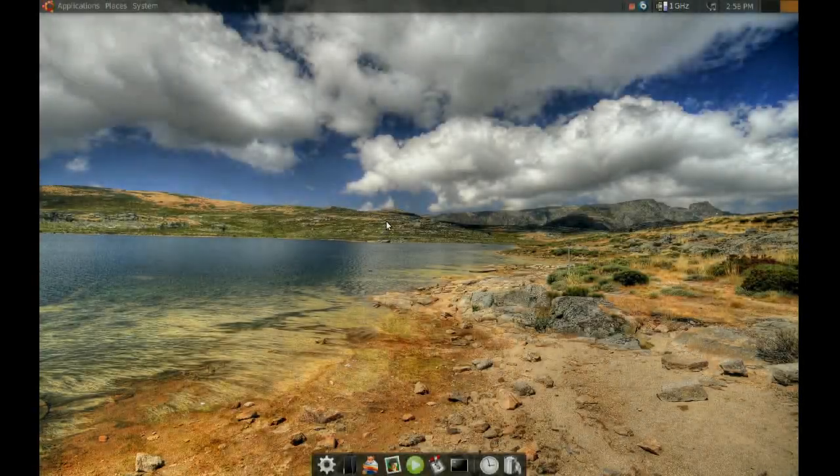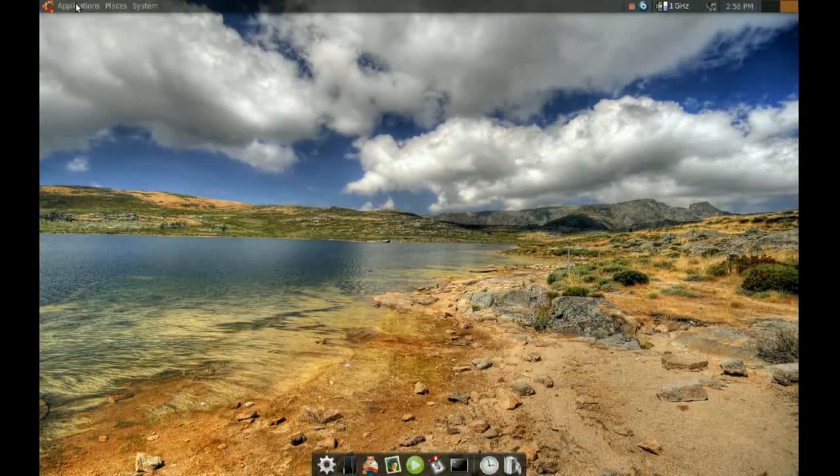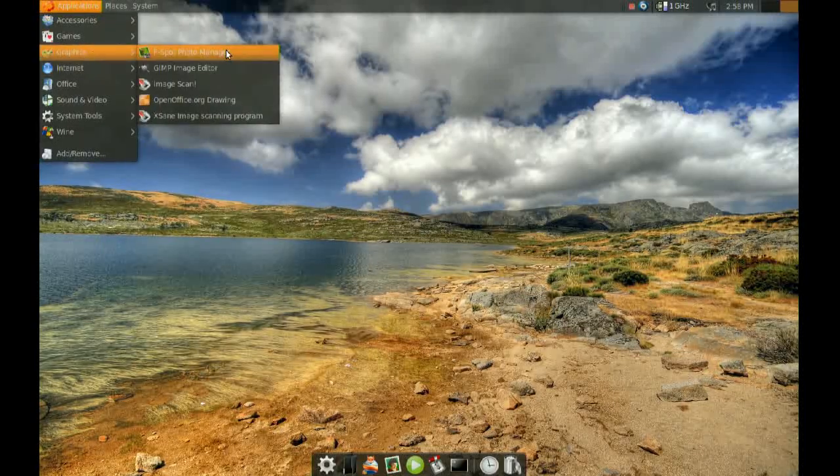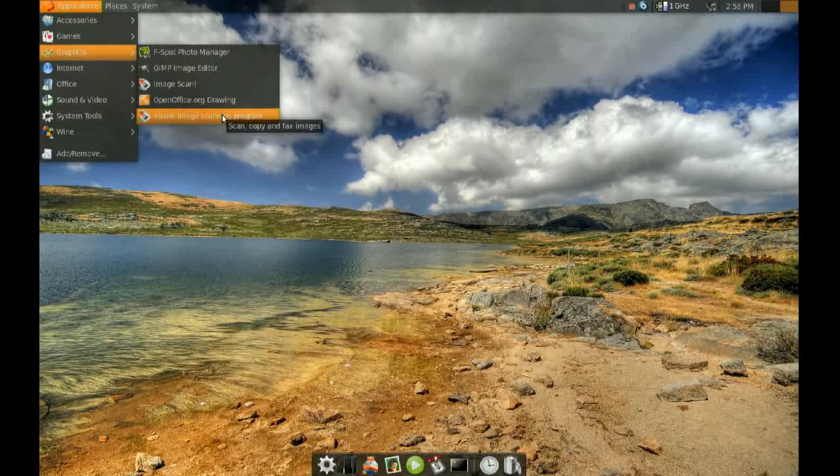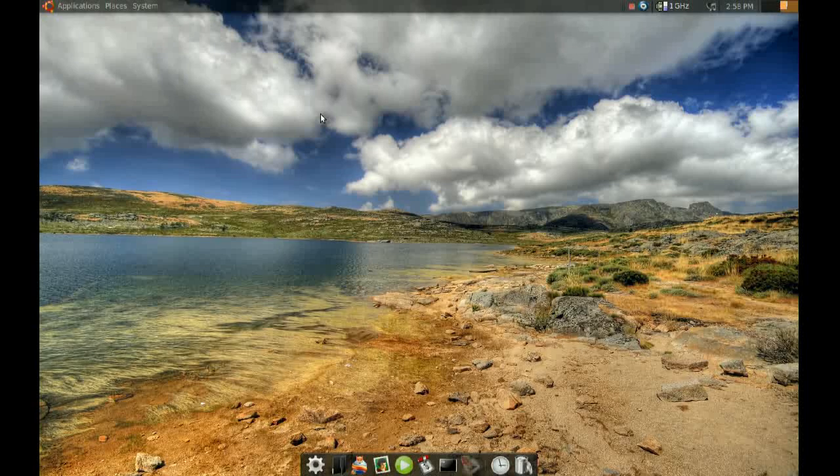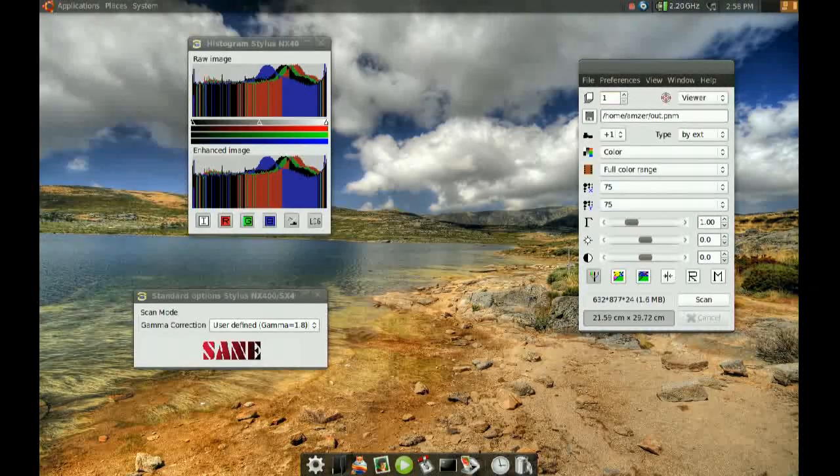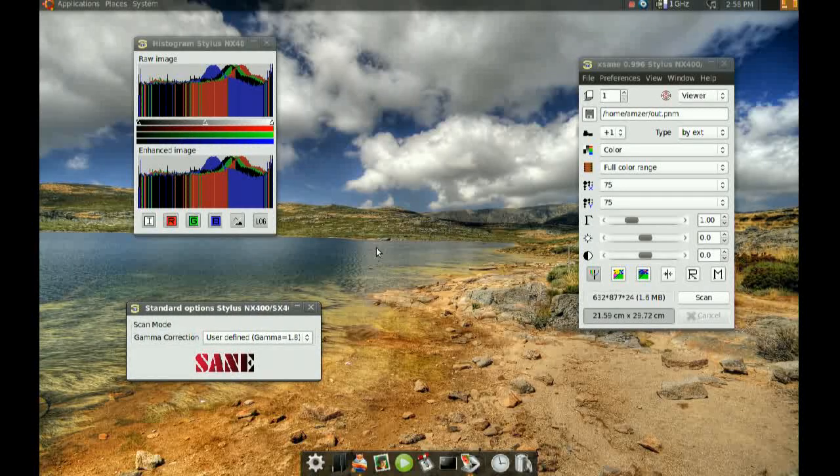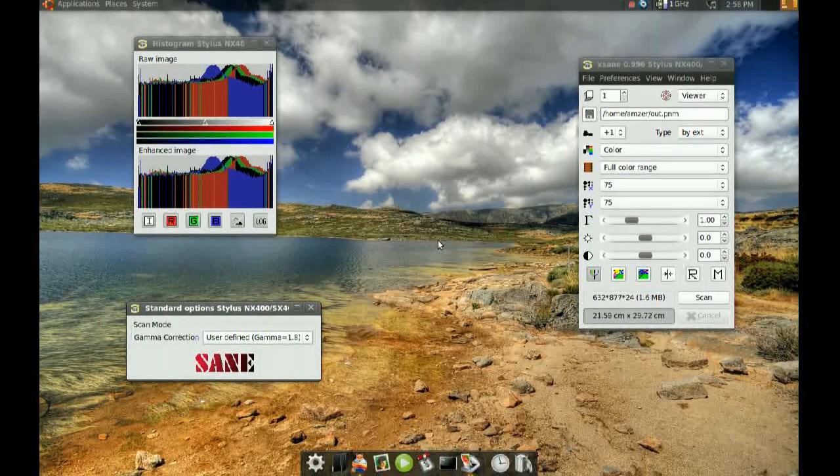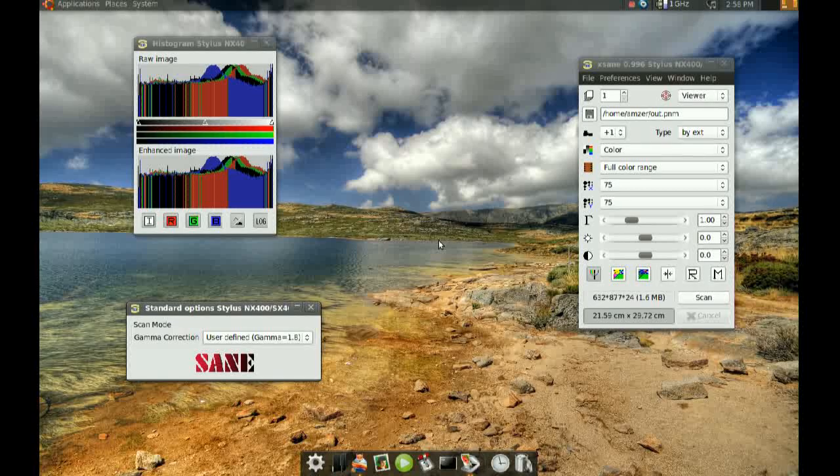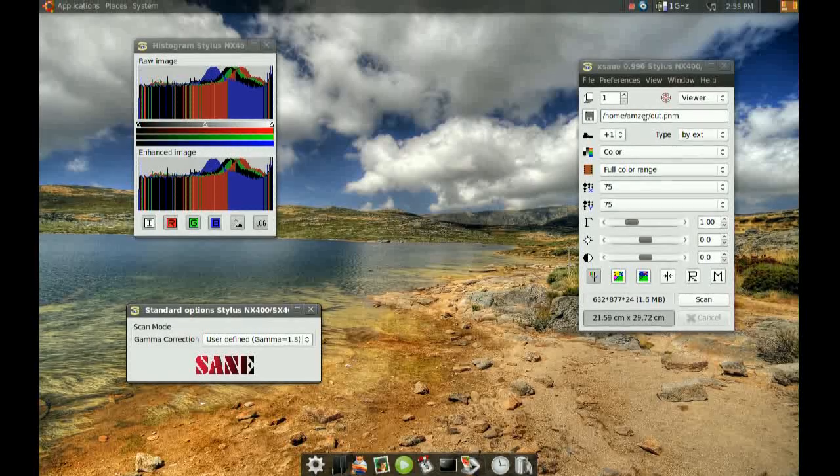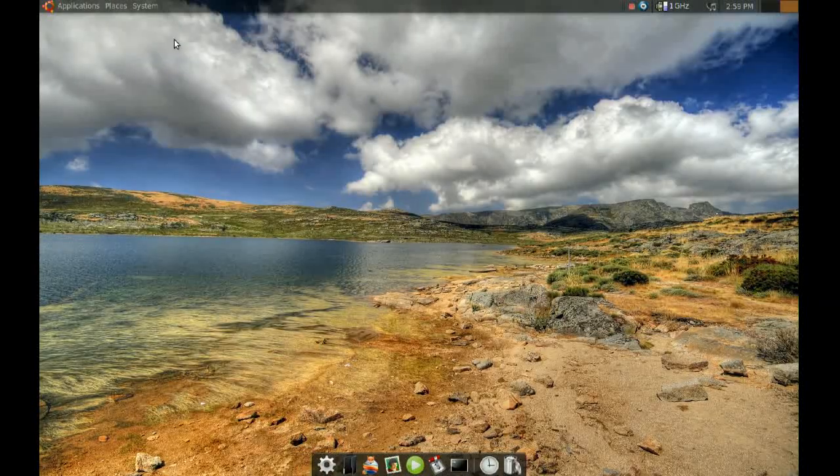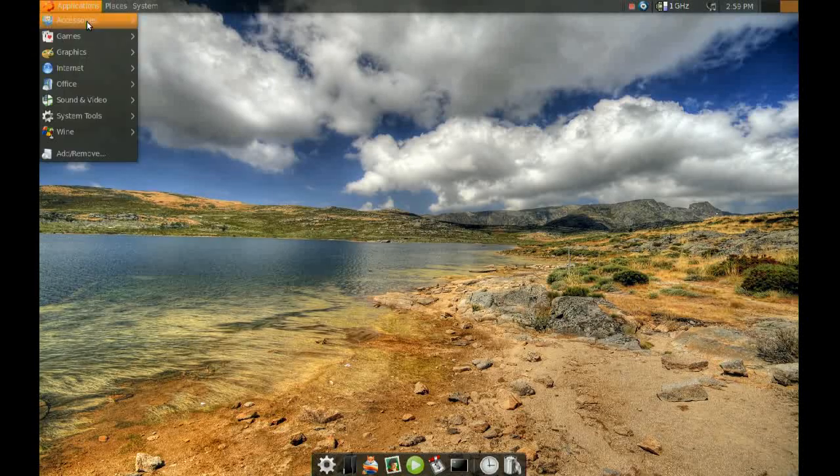If you've ever used your scanner with Ubuntu, chances are you probably use this application right here, the XSANE image scanning program. It's okay, but it's a little bit cluttered and there's too many windows, and it's just not user-friendly for new users. So I have a better alternative for you and it's called iScan.